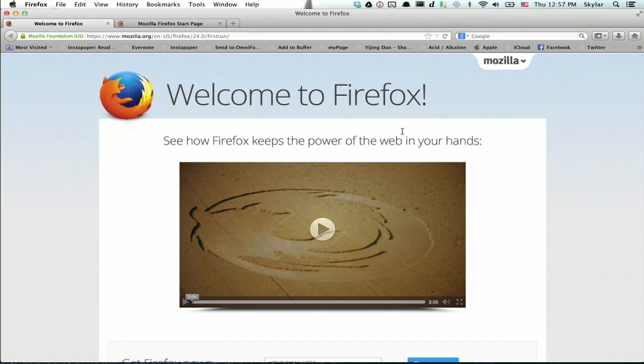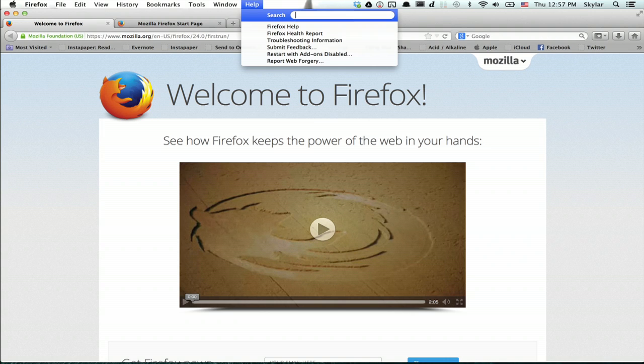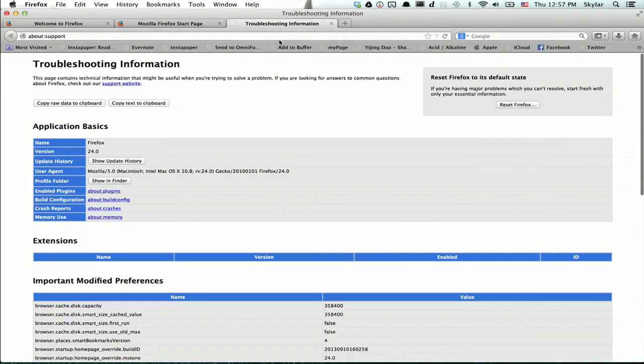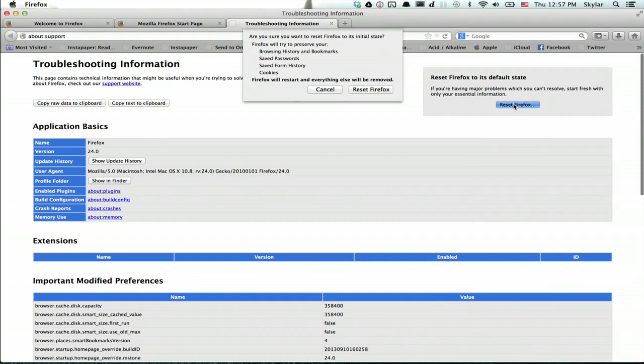OK, if that didn't work, however, click Help, Troubleshooting Information, and Reset Firefox.